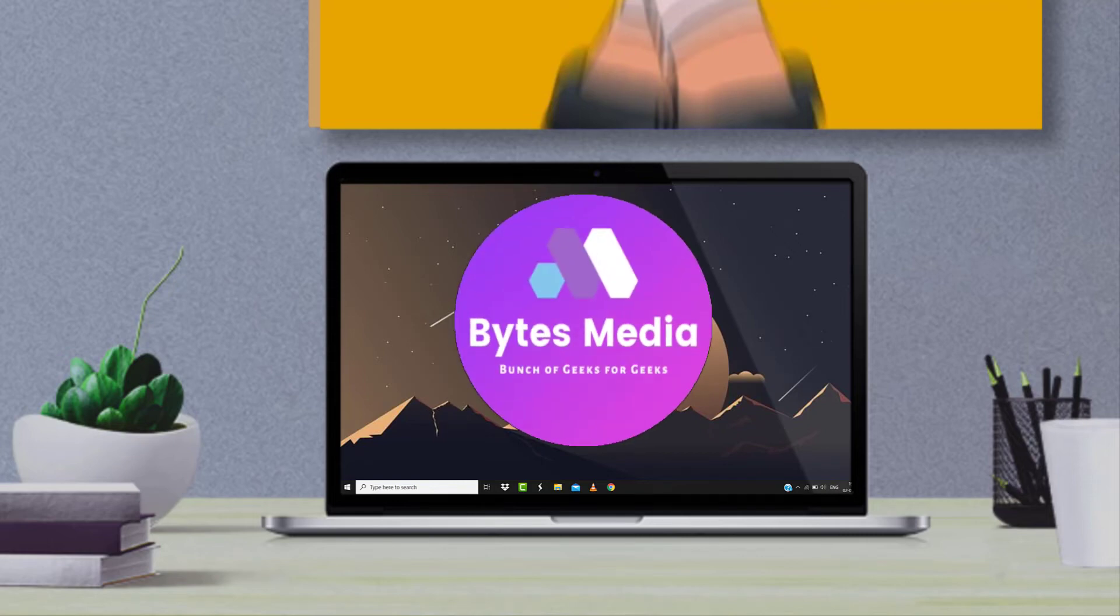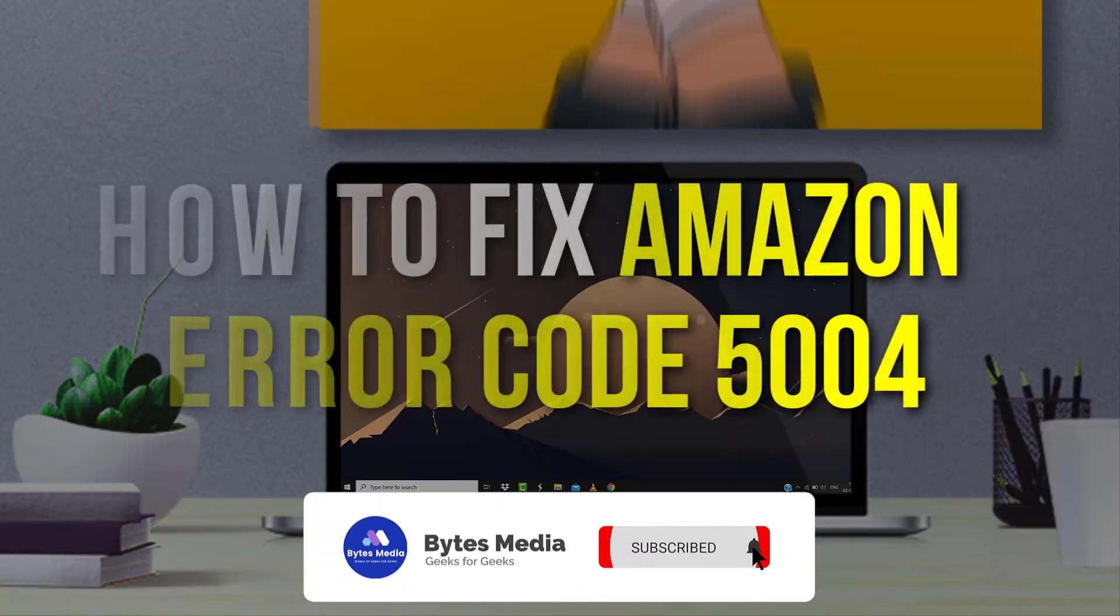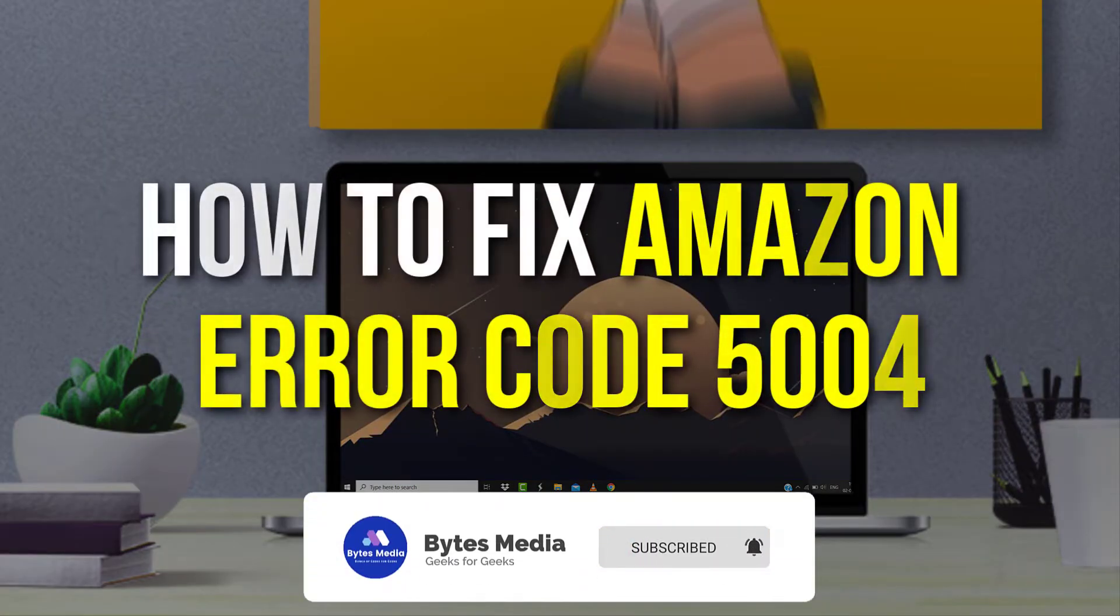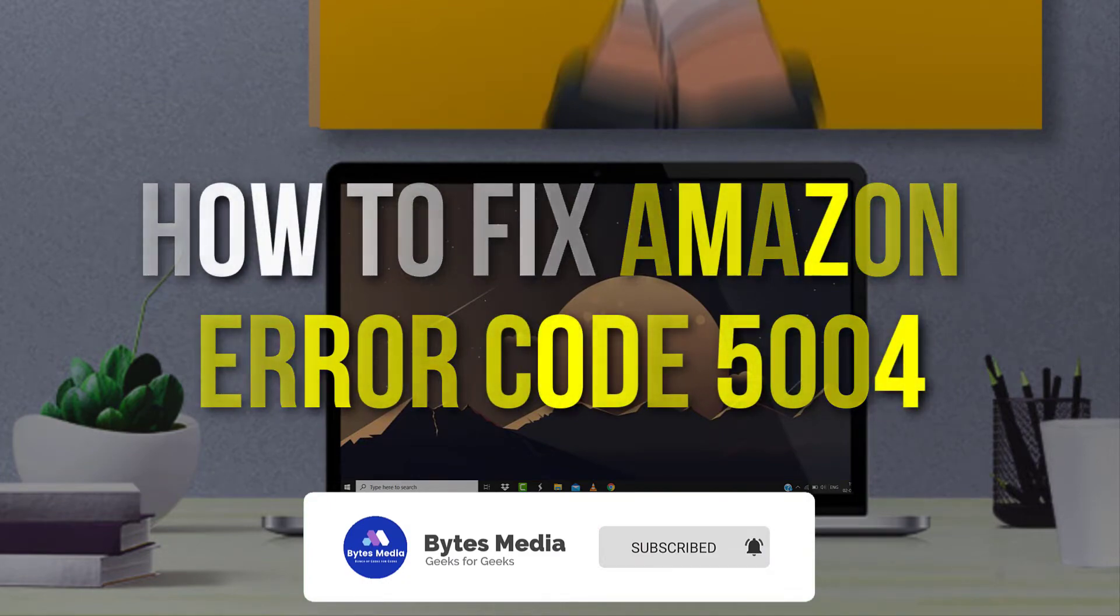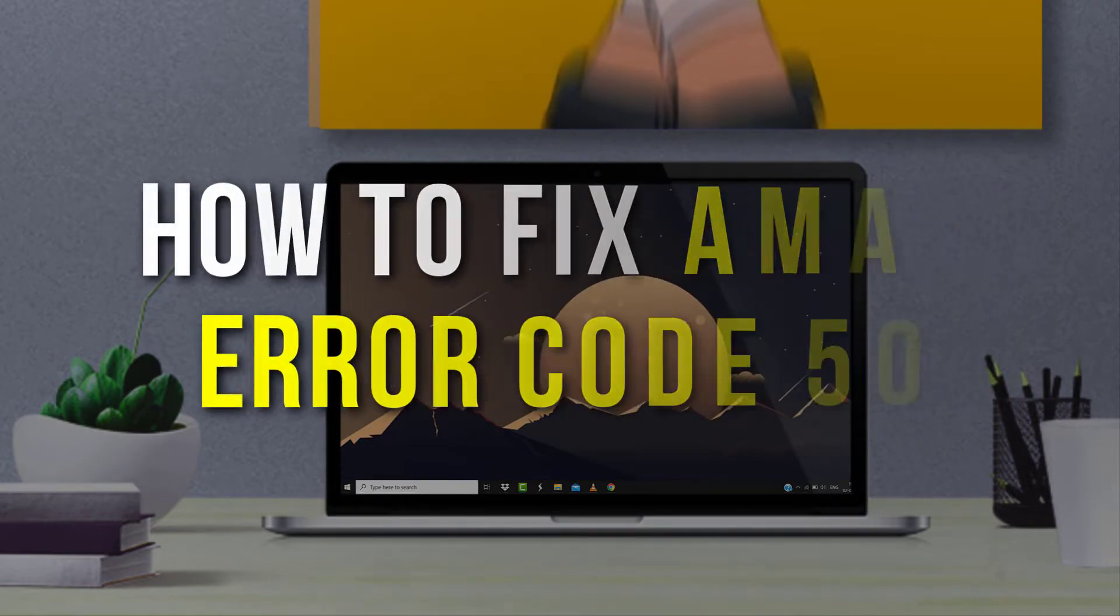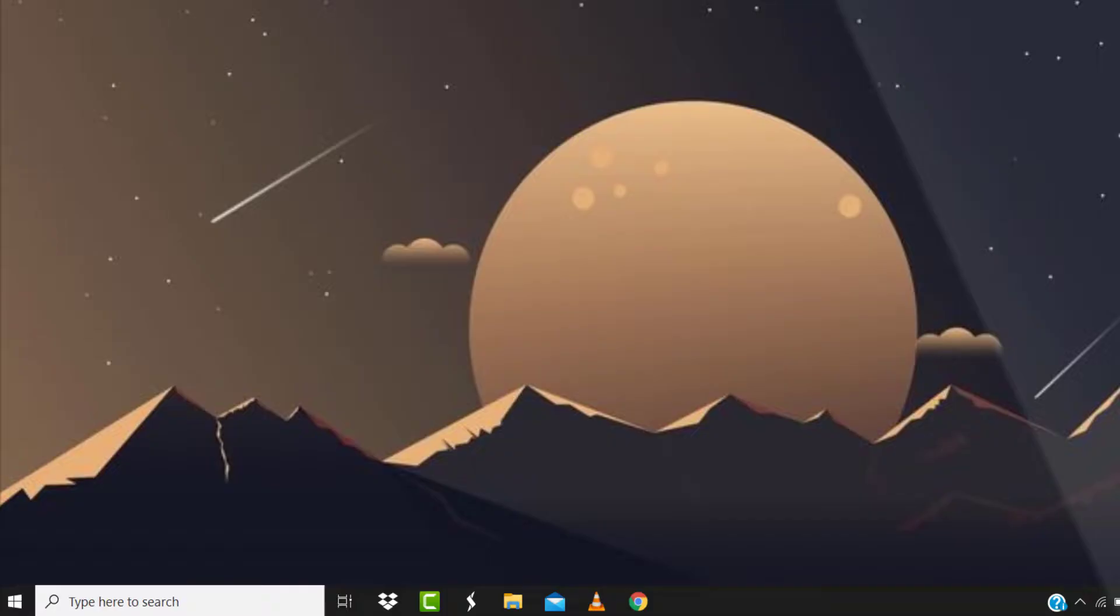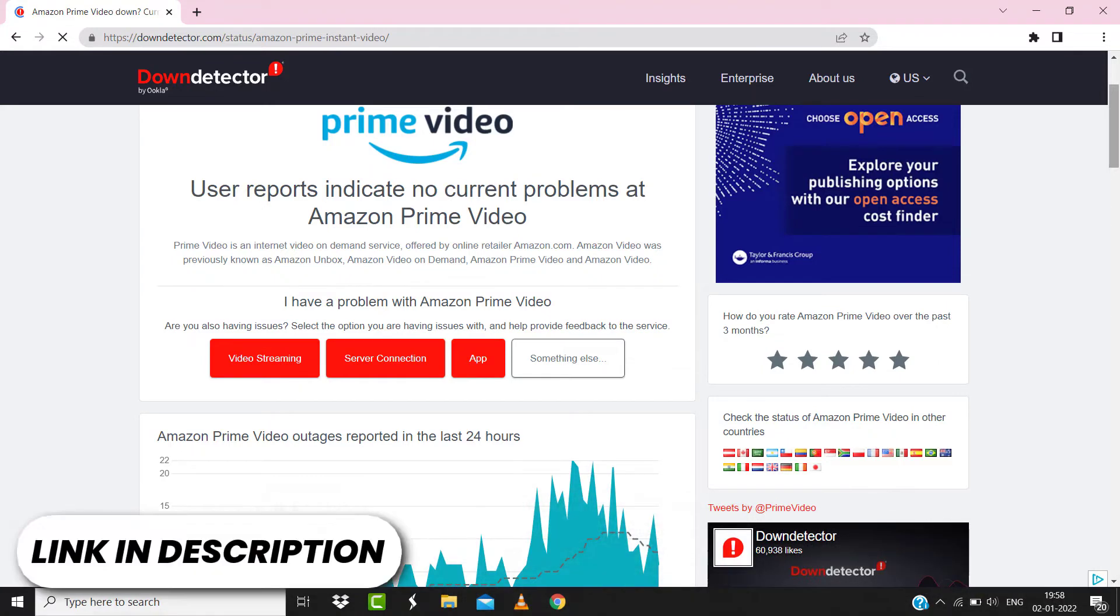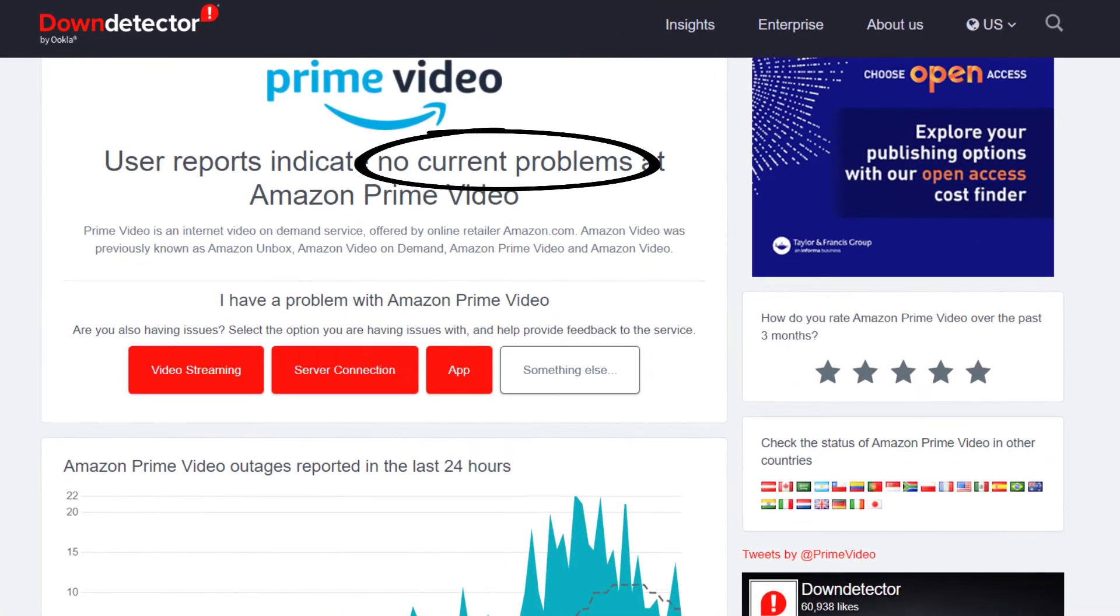Hey guys, I'm Anna, and today I'm going to show you how to fix Amazon error code 5004. So first of all, you need to open up this webpage on your web browser and check its server status.